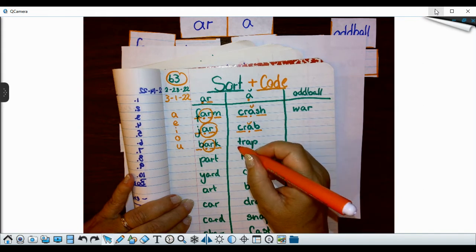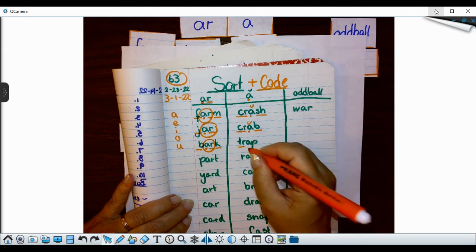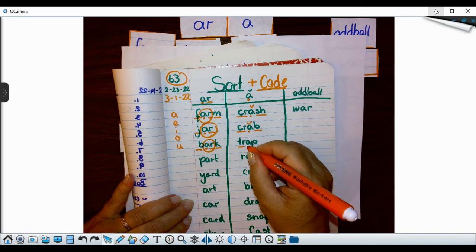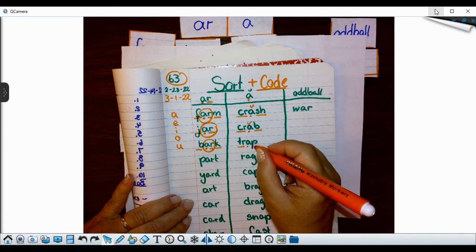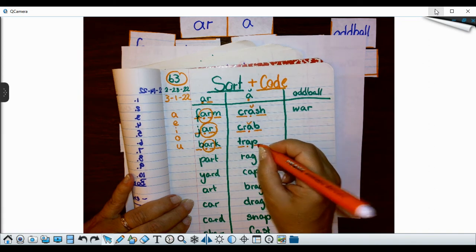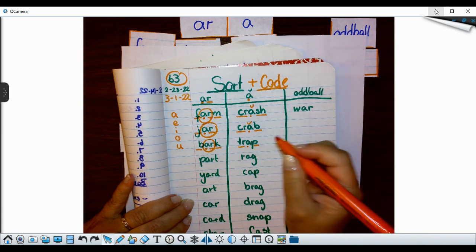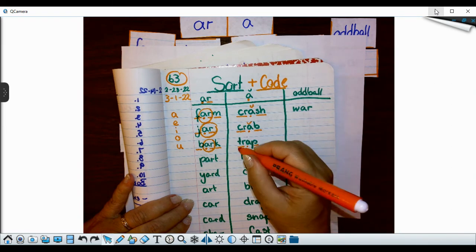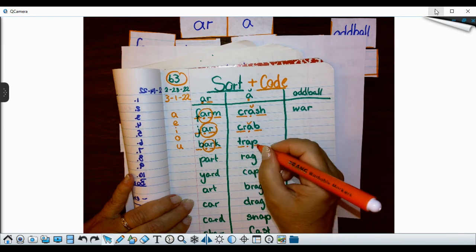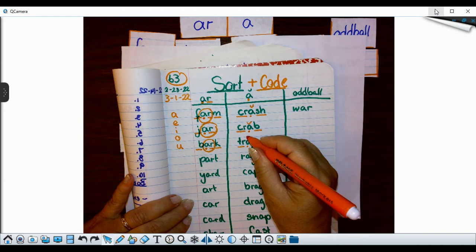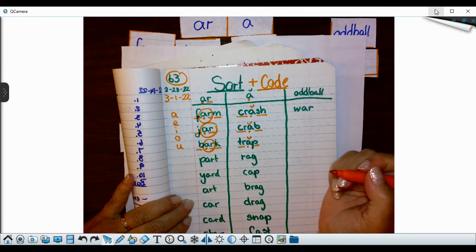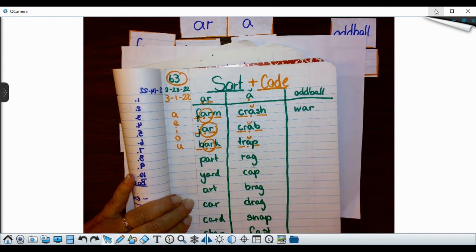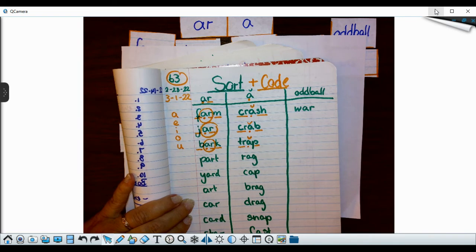And then I have trap. Another consonant blend. A is my short vowel. And P is my consonant. And I know that makes that a CVC pattern, consonant, vowel, consonant pattern, and makes my A short. Go ahead and do the rest of the words in the short A column.